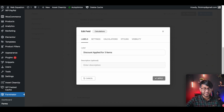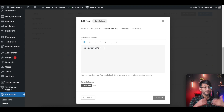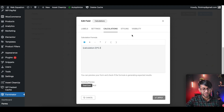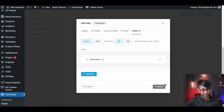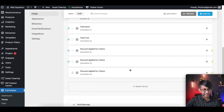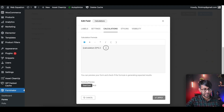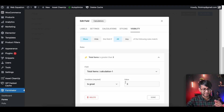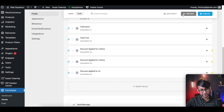Duplicate that discount field. For three items, go to the calculation and change the multiplier to 0.2 — a 20% discount. Go to Visibility and change the rule so that if Total Items equals three, the 20% discount applies. Duplicate again and call it 'Discount Applied for Four Plus Items'. Change the calculation to 0.5 — a big 50% discount. In Visibility, set the rule so if Total Items is greater than three, this discount applies. So the logic is: one item — no discount; two items — 10%; three items — 20%; four or more — 50%.